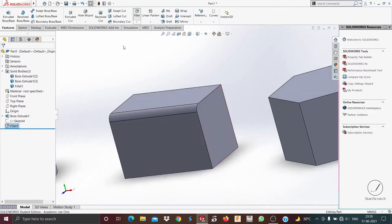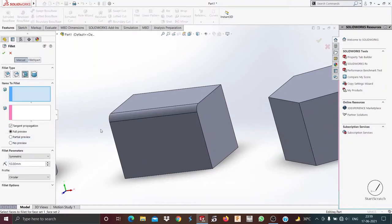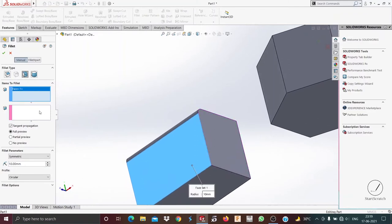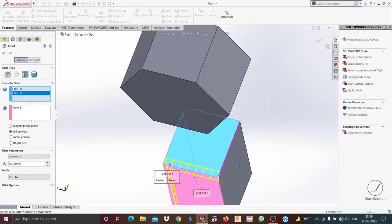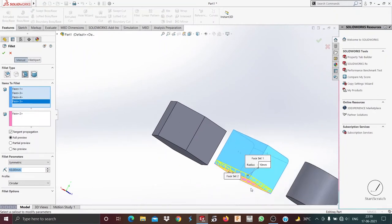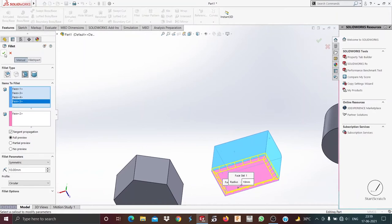Now I'll talk about another type of fillet which is the face fillet. In this we need to select two faces — I'll select first this face and then this face. You can see the fillet has been created on this edge. If I want to create it on others also, I select this face and this face, so the fillet is created on all the edges.